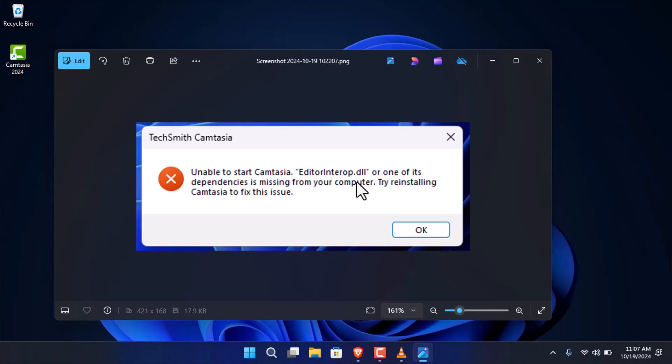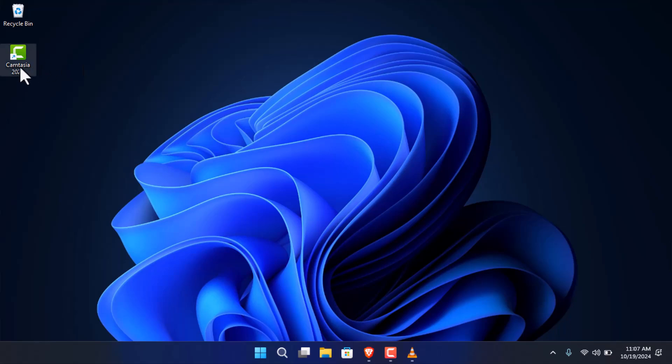I thought there must be something wrong with Camtasia 2003 since I was using that, so I went ahead and purchased Camtasia 2024.